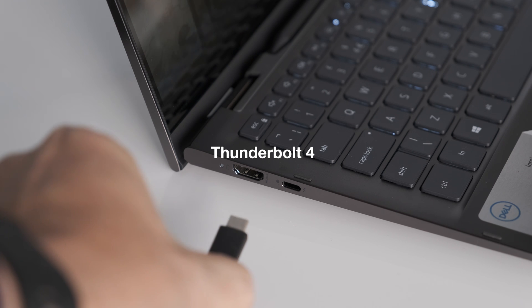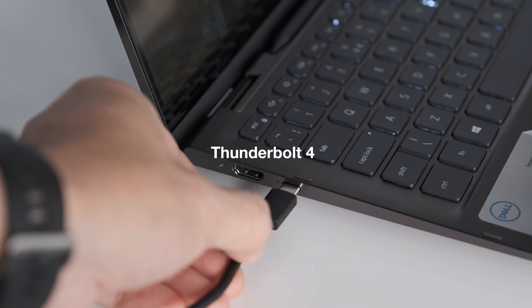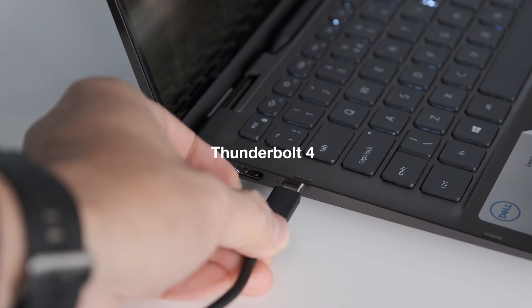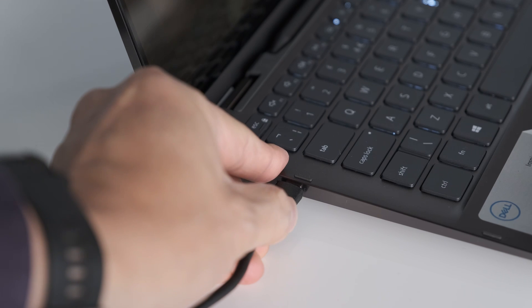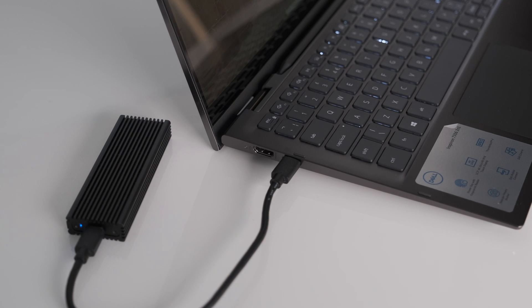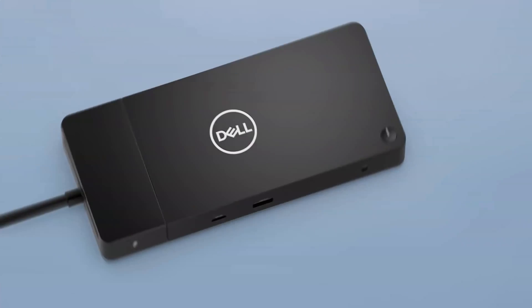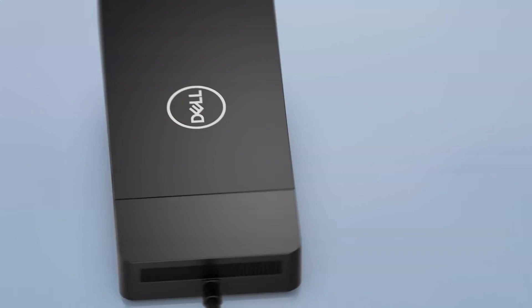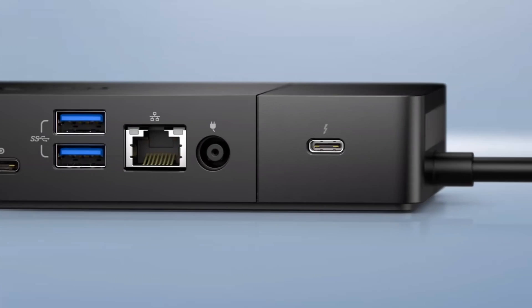Thunderbolt 4. One of the first laptops on the market with the new standard, giving the ability to connect two 4K monitors or one 8K display. It can handle an incoming charge of 100 watts and outgoing charge of up to 15 watts. Plus, it supports docks with up to four Thunderbolt 4 ports.